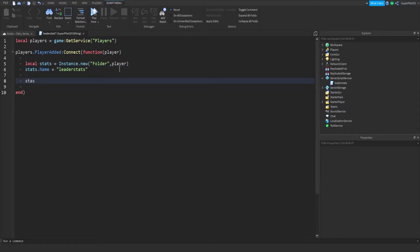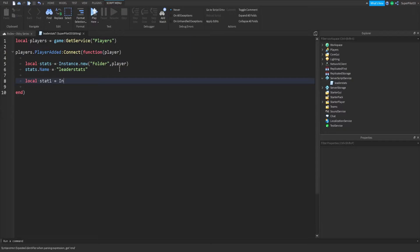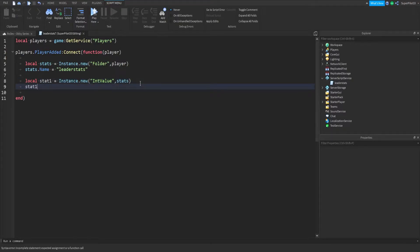Now we're going to create our first stat — we only need one stat. So: local stat1 = Instance.new('IntValue'). This value is going to hold the player's stage as a number — that's why we have an integer value. You want to insert this inside the stats folder. Then name it: stat1.Name = 'Stage'. This is the name that pops up in the top right corner. Remember, you can do this for as many values as you need, but we only need stage, and stage can go up to infinity.